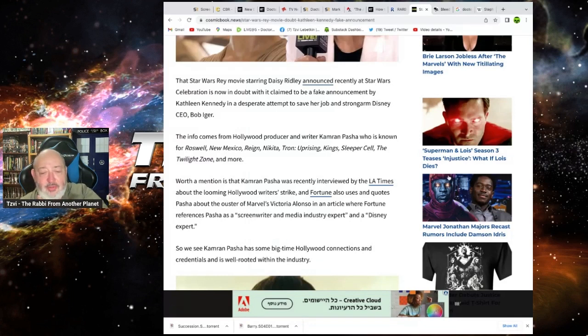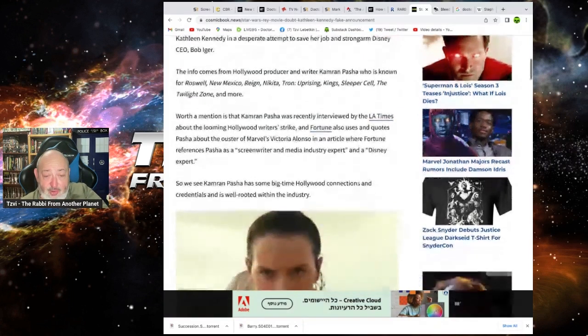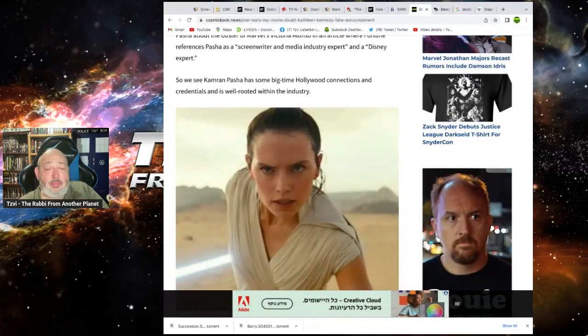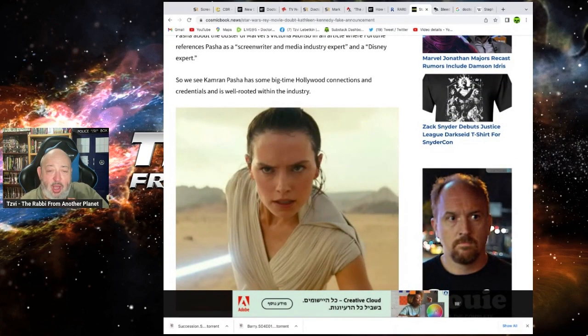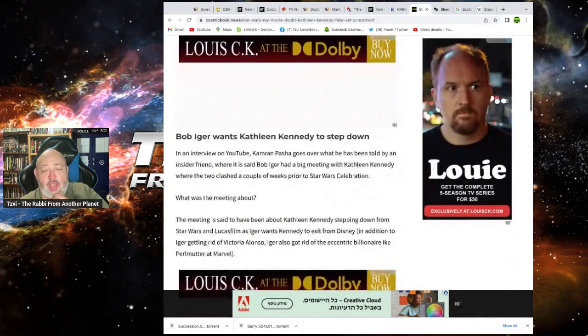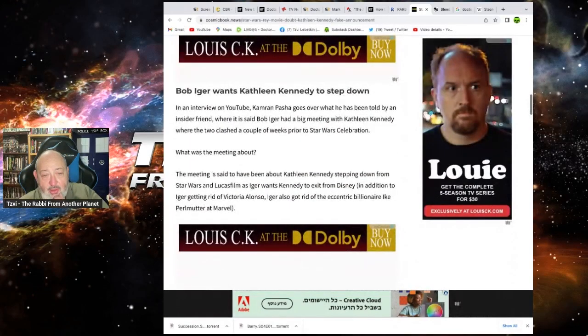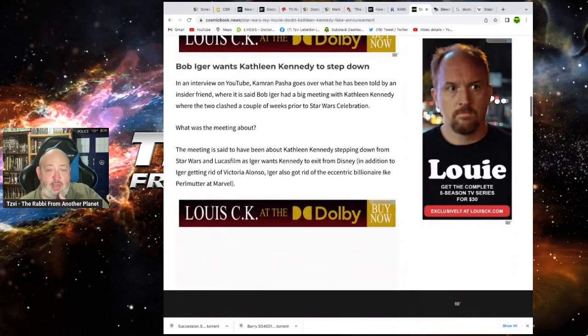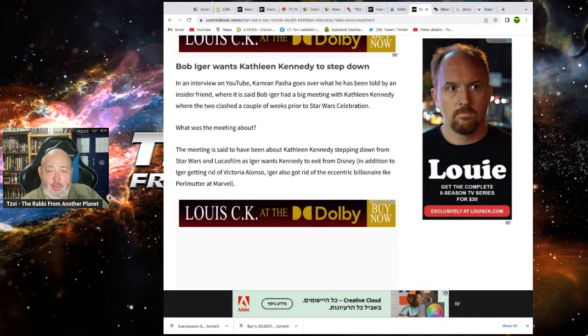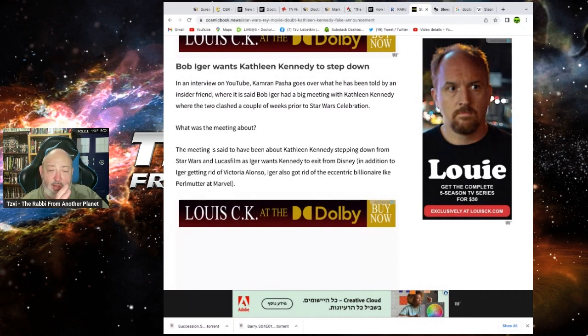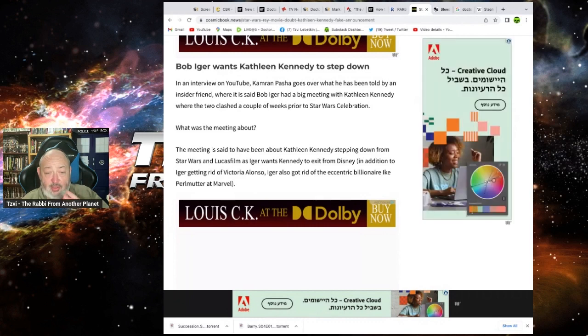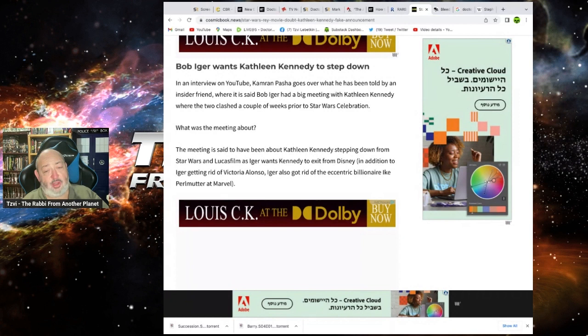Well, Fortune references Pasha, screenwriter, media, ex-file. Why would you make more with this? This is awful. We see Karma Pasha has some big time Hollywood going to connect with it. Fine. So what she's saying, in an interview with YouTube, Karma Pasha goes over what she's been told by an insider friend where it was said that Bob Iger had a big meeting with Kathleen Kennedy where the two clashed a couple of weeks prior to Star Wars Celebration. What was the meeting about? The meeting is said to be about Kathleen Kennedy stepping down from Star Wars and Lucasfilm as Iger wants Kennedy to exit from Disney.